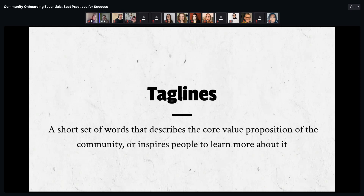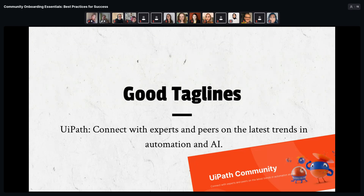Let's start with taglines. A tagline is a short set of words — usually one sentence — that describes the core value proposition of the community, intended to inspire people to want to learn more. It's often the main heading on a community landing page. A good example comes from UiPath: 'Connect with experts and peers on the latest trends in automation and AI' — from that short phrase you immediately understand it's a community of practice for the AI and automation industry.